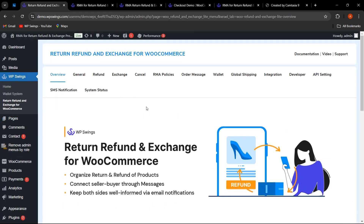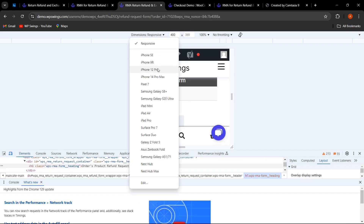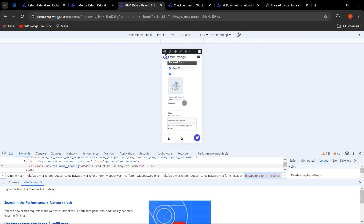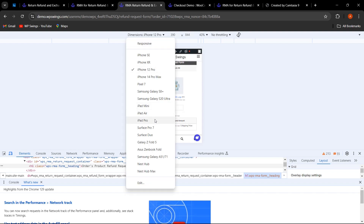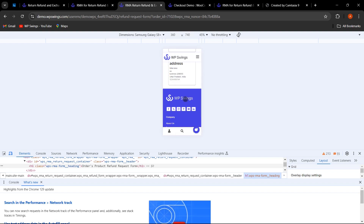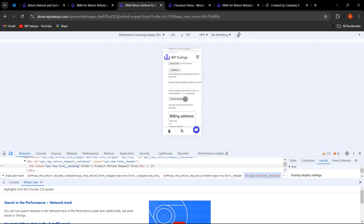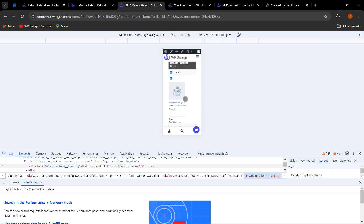Another improvement is the UI — the form table is now responsive in mobile view. Let me show you how it looks on different phone sizes. As you can see, there are no issues while scrolling, no text is hidden or misplaced. The UI is fully mobile responsive, making it look much better on smaller screens.